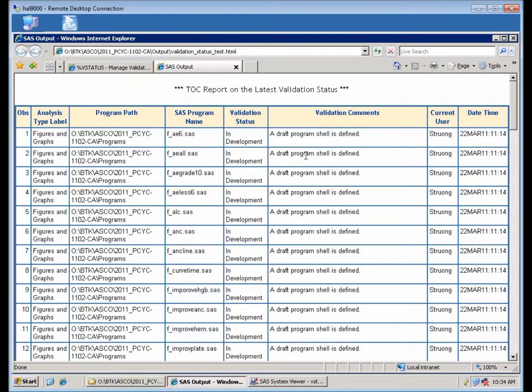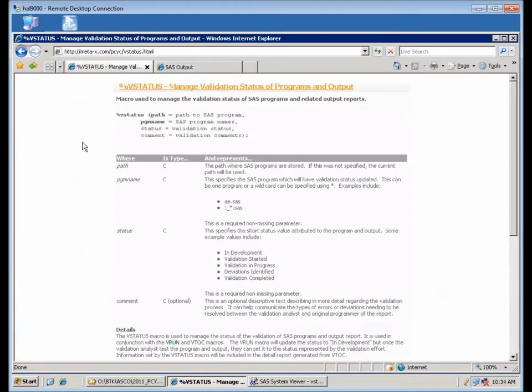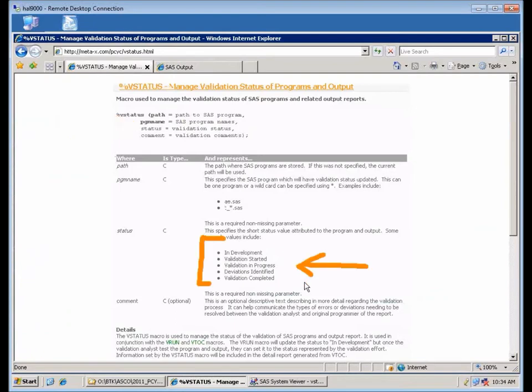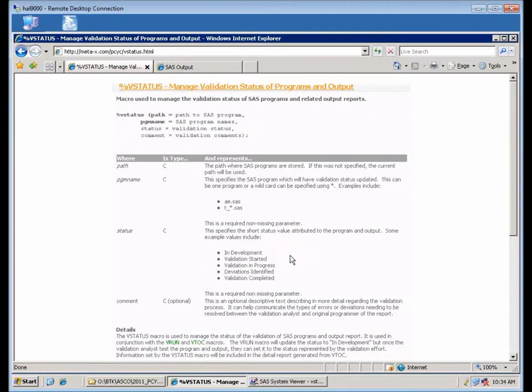In addition, describing the validation and how far it's progressing. So in the vstatus macro, you can specify when you start out, you would set it to in development, but then as you progress, you're going to do the validation.